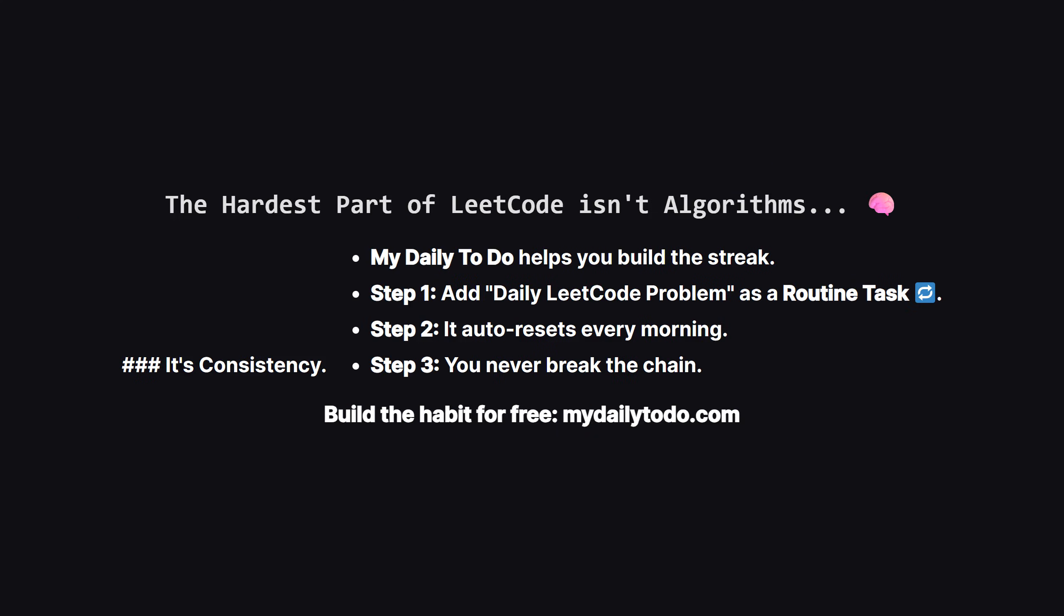Before we get into the code, let's talk about the real reason people fail at LeetCode. It's not because they can't reverse a linked list. It's because they break their daily streak. I built my daily to-do specifically to solve this. You can set solve daily LeetCode as a routine task. This means it reminds you to complete your routine tasks every day. It's a dedicated system to force you to be consistent, which I also use to remind myself to upload these videos every day. If you're watching this channel, you're trying to improve, so this tool makes sure you actually show up to do it.